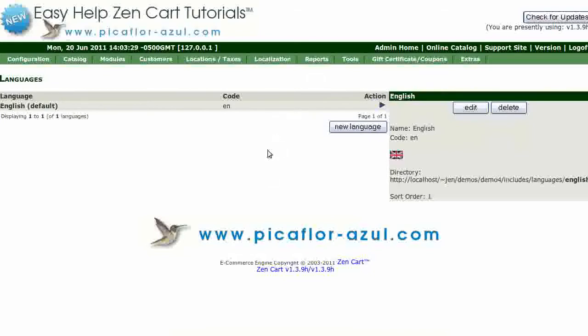Set up the languages you wish to support in your shop. To enable a language requires that you install the appropriate language pack to your ZenCart store. Be sure that the language packs you load are suitable for the version of ZenCart that you're using.